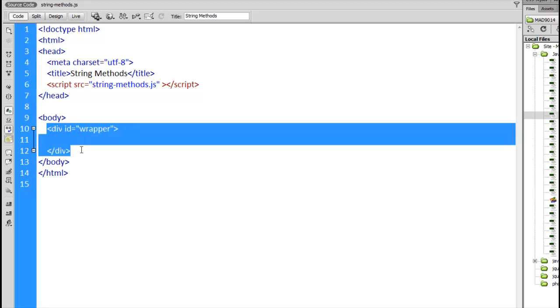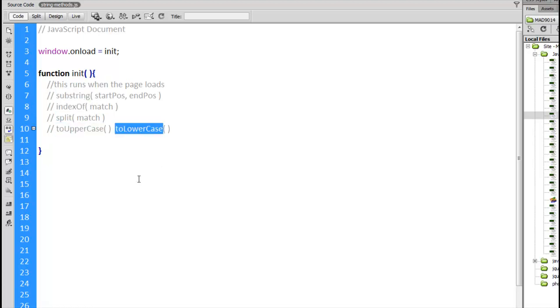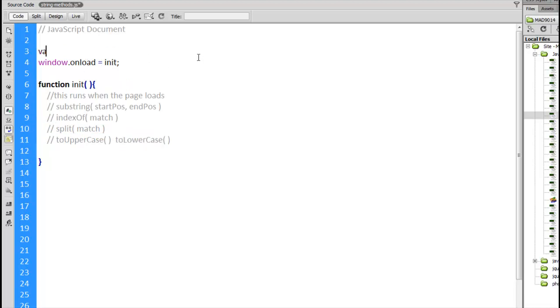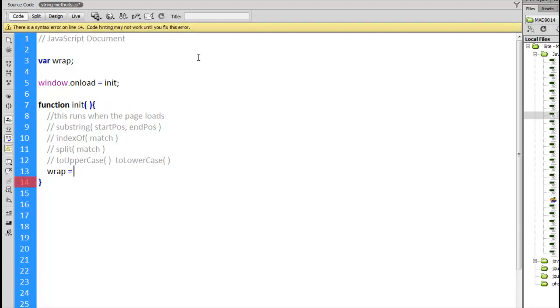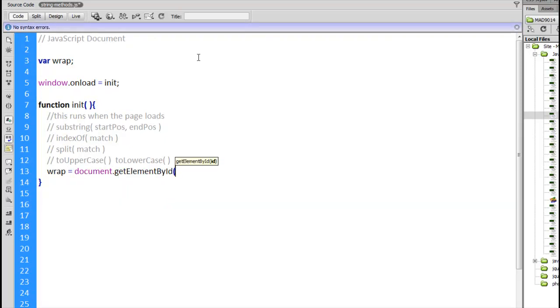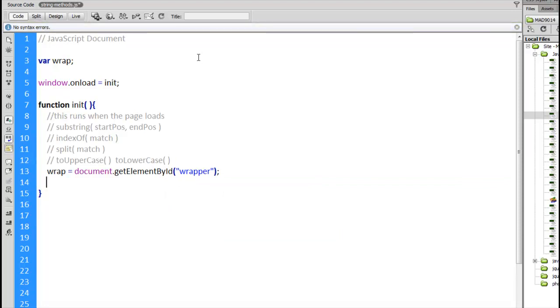In this file right here I've got one div called wrapper and I'm going to be putting the output from these string functions inside this div. Here's our script file and the string methods we're going to look at are substring, indexOf, split, toUpperCase and toLowerCase. So first I'm going to set up that output area. I'm going to create a variable called wrap. Inside my init function, the function that runs when the page finishes loading, wrap is going to be set to document.getElementById wrapper. Because I declared it globally, it's going to be shared amongst all the other functions.